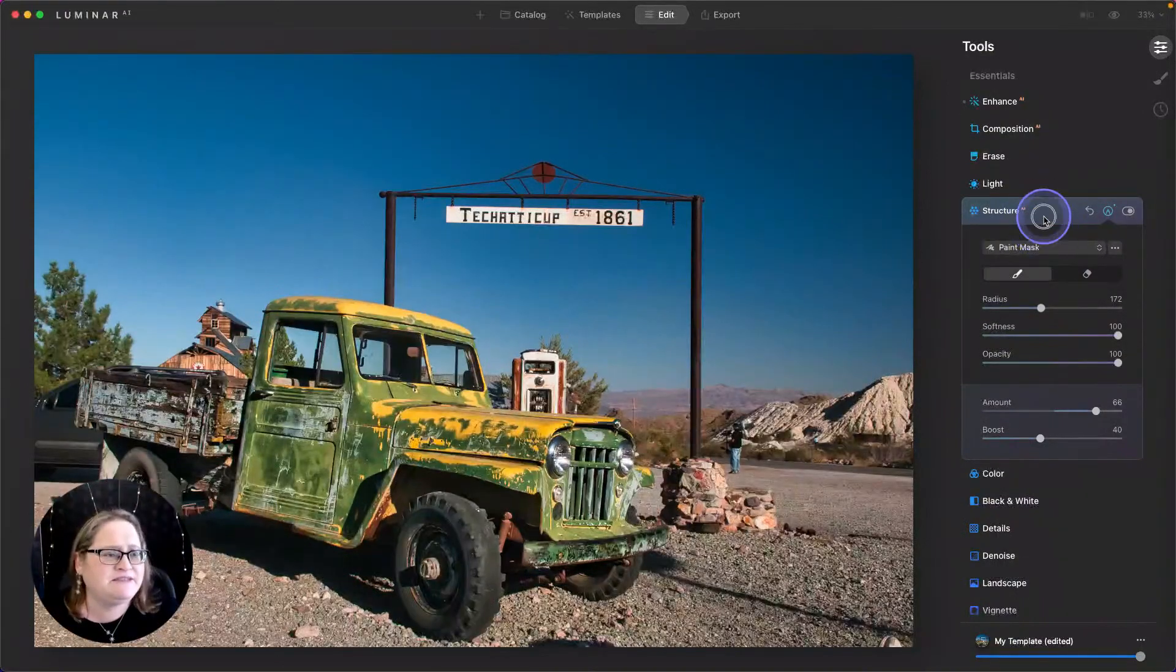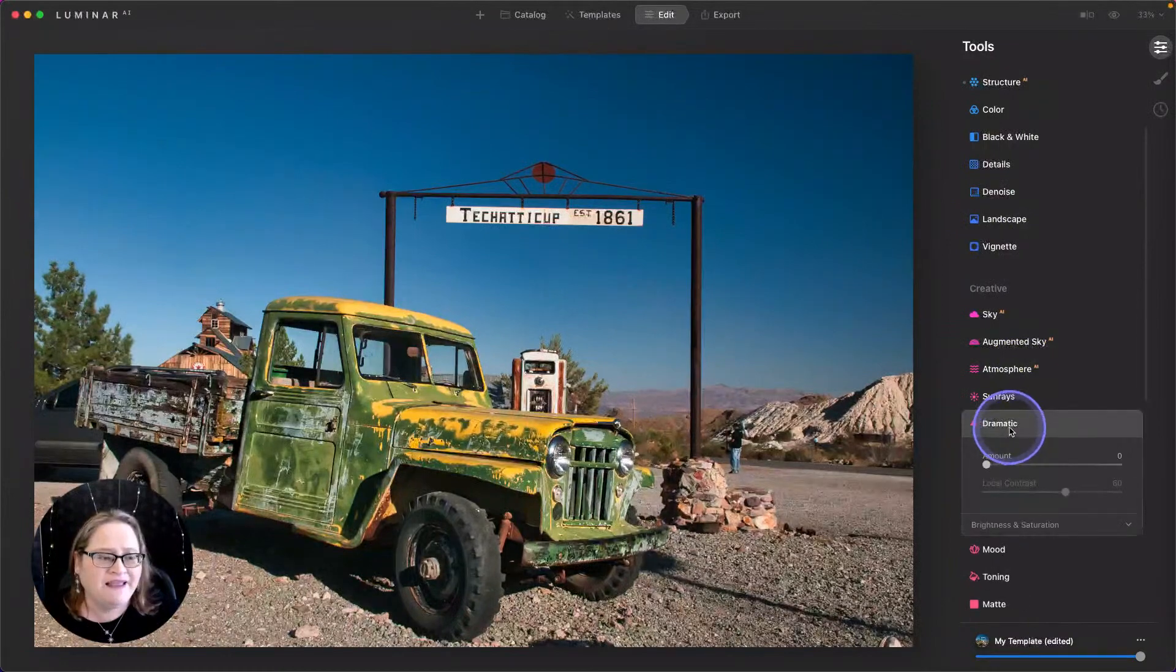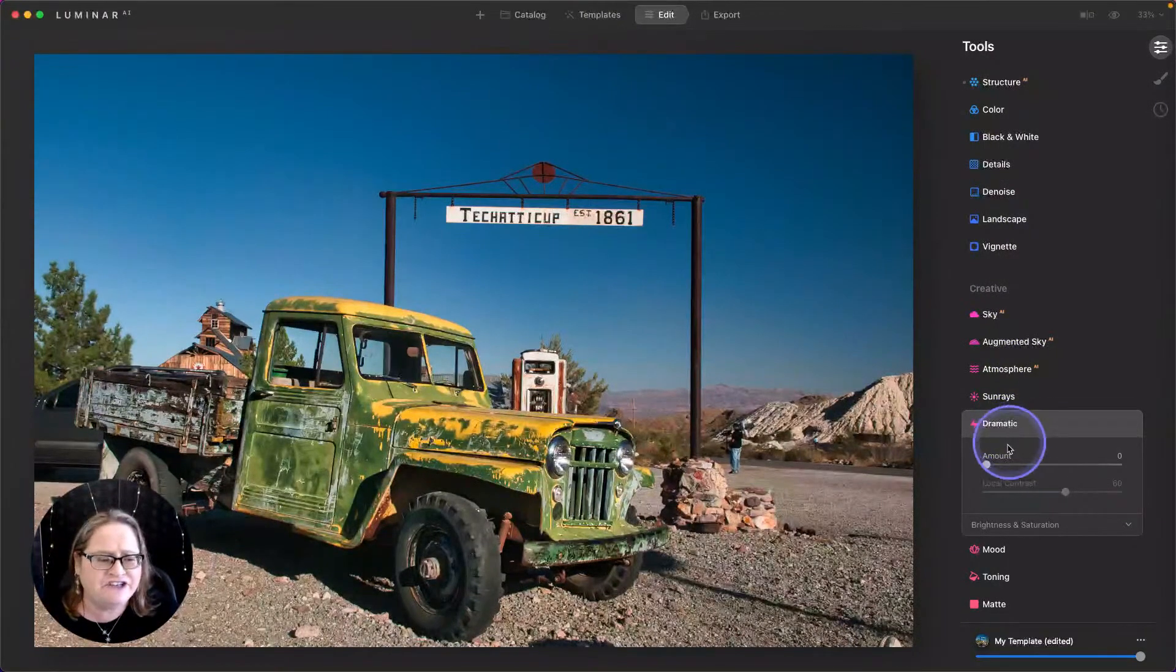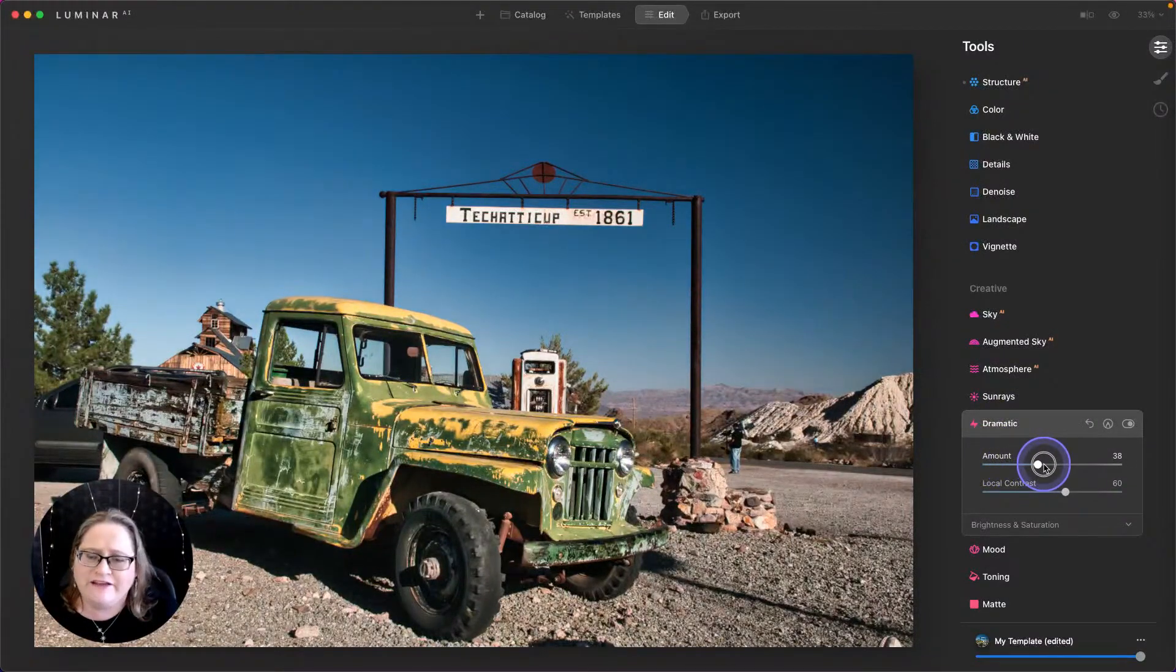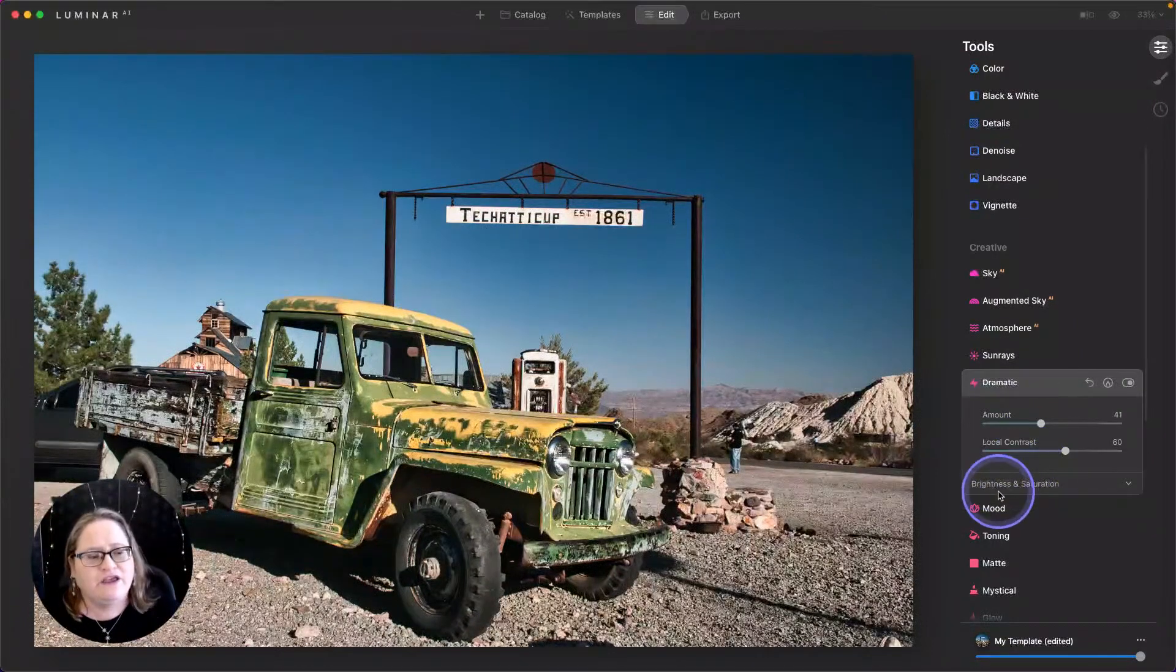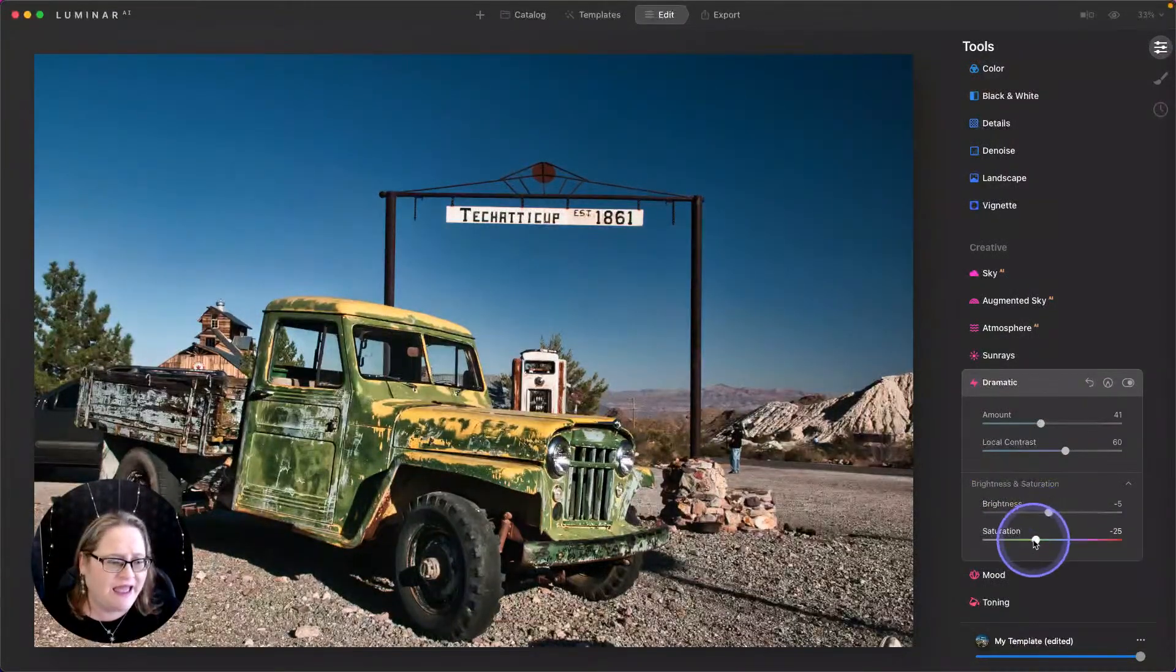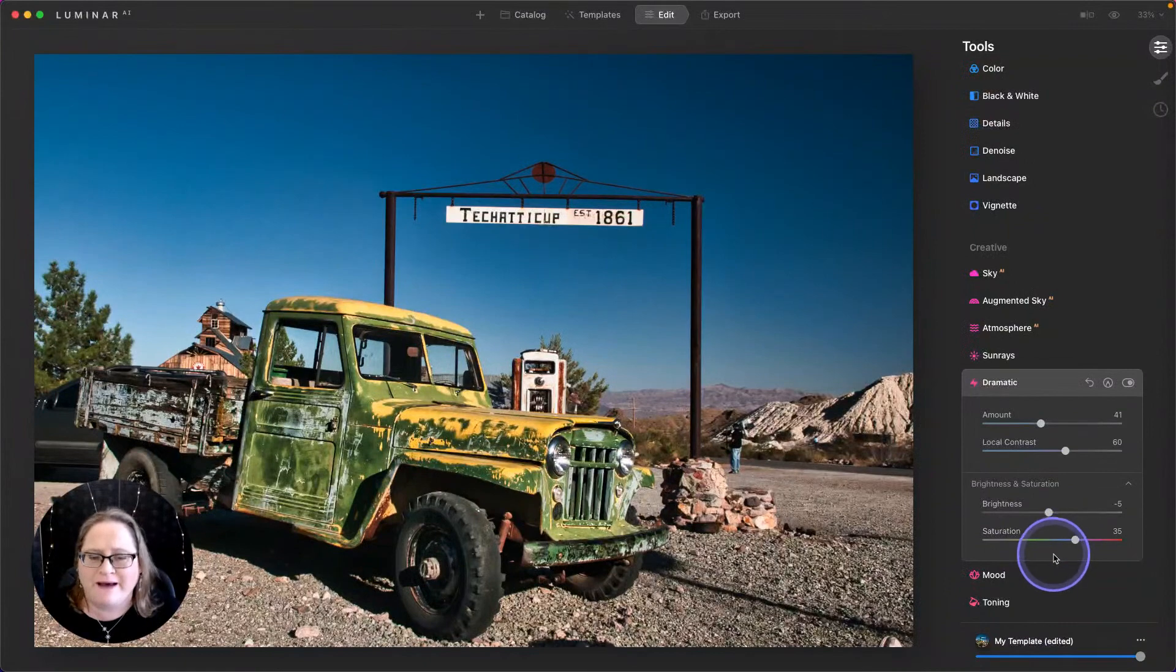Now let's move on to a little bit of Dramatic. This is going to slightly desaturate the photo and just give it a bit of an edge. So I'm going to bring that up to the right and you'll see that it's pulling away a lot of the saturation, possibly even a little bit too much. You can always adjust this down here under Brightness and Saturation. I'm actually going to darken that back down and pull my saturation back right about there.